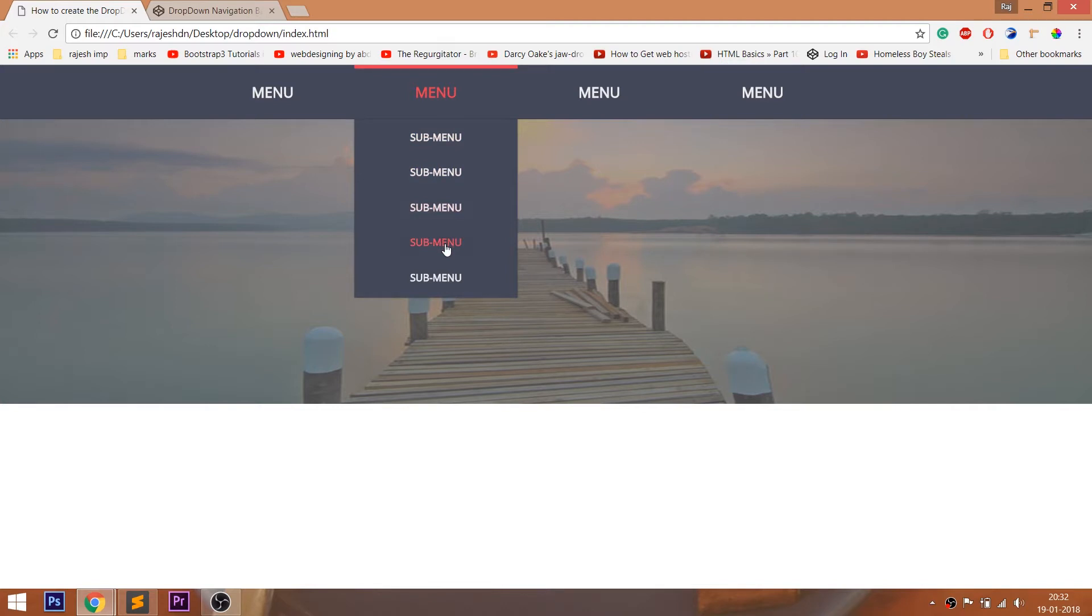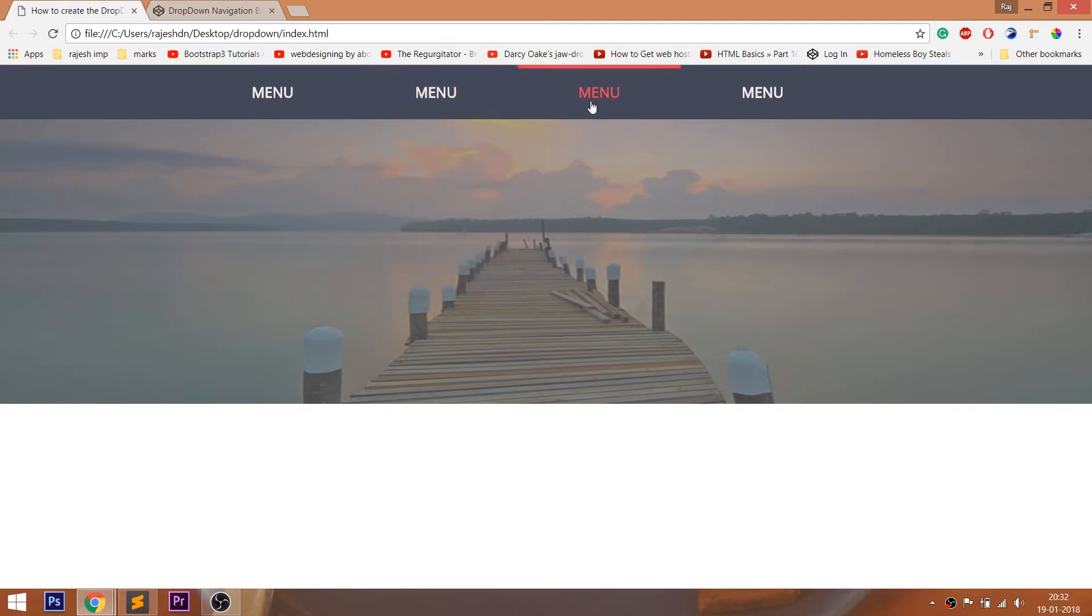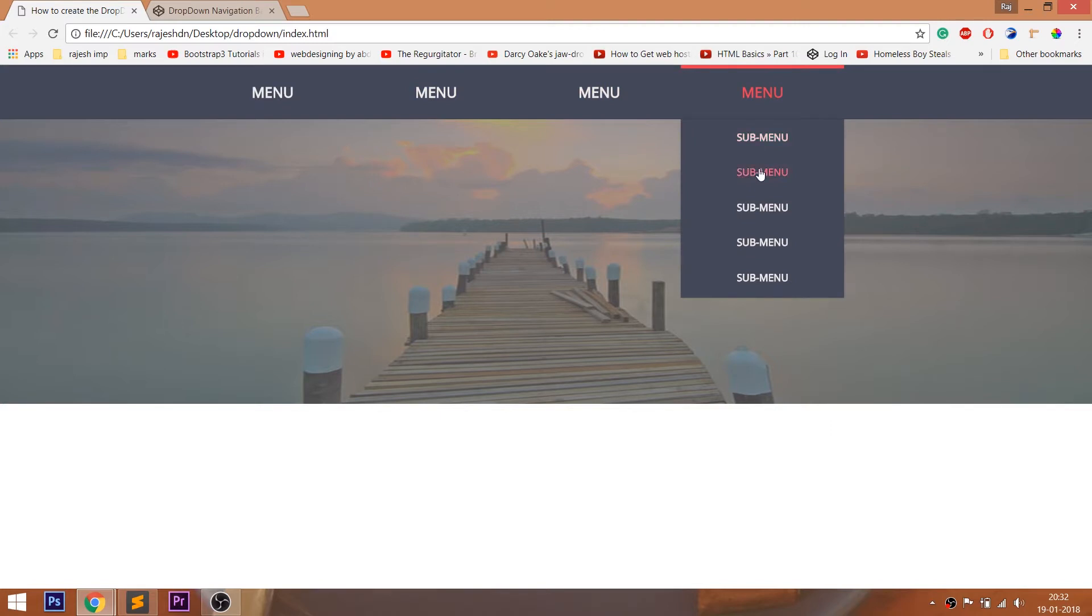Look at the final demo. Whenever we hover over the list items, the drop-down menu comes out. And we can see the cool banner image below the navigation bar.